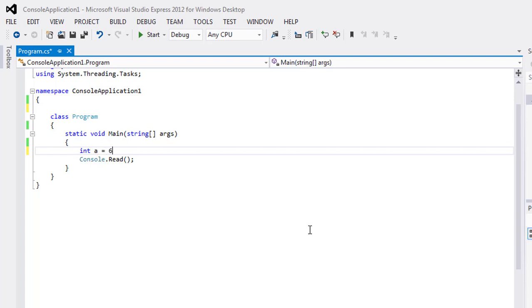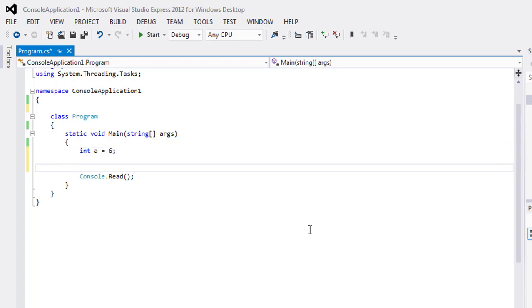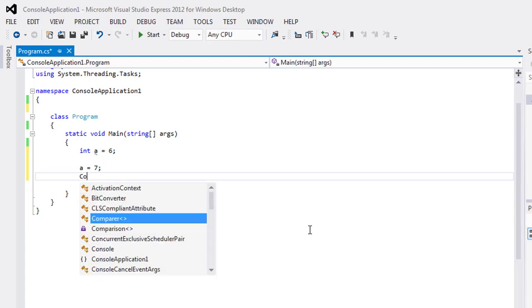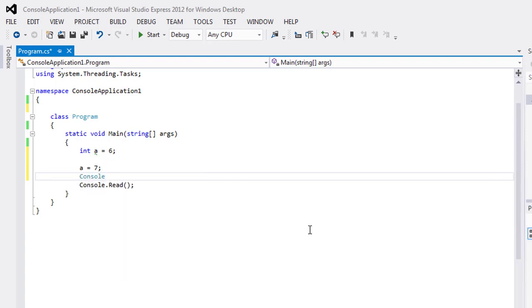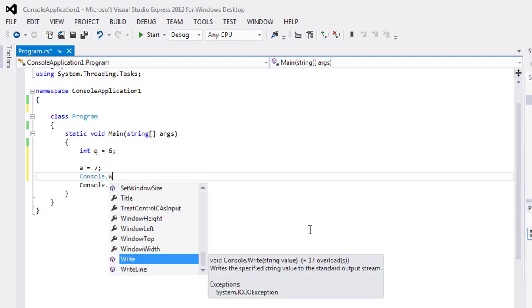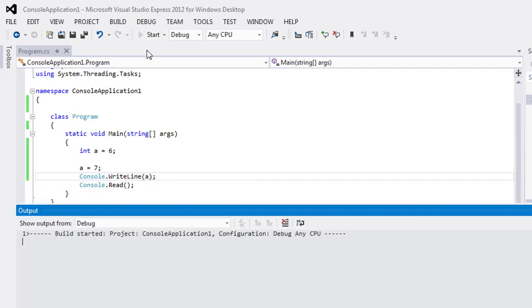and give value 6, and after some time, I will declare the value of a as 7 and use output statement to show its value. Now I will execute this program